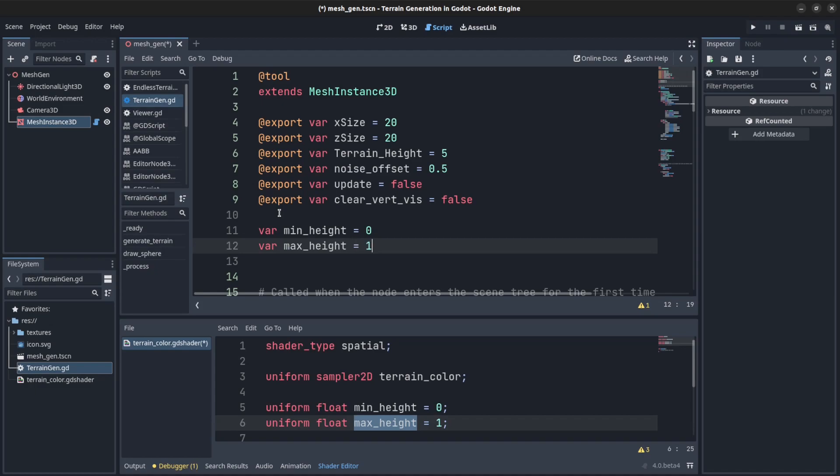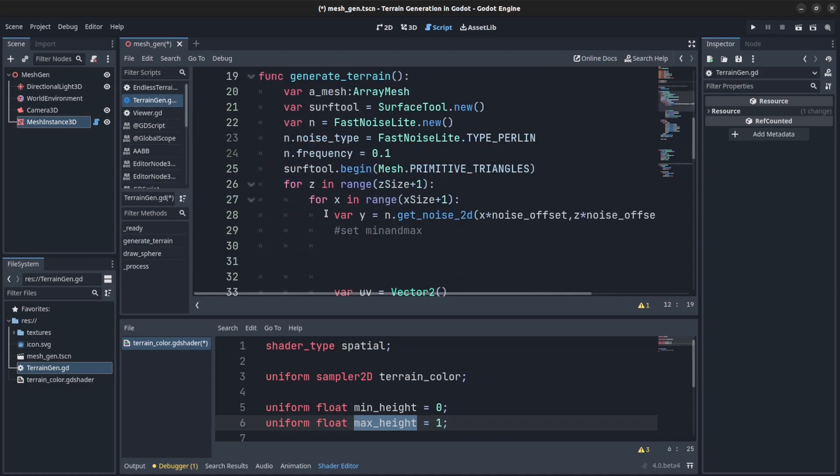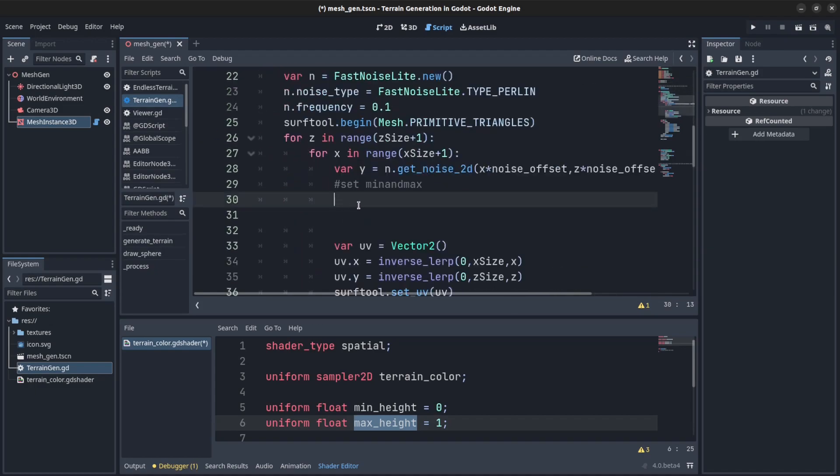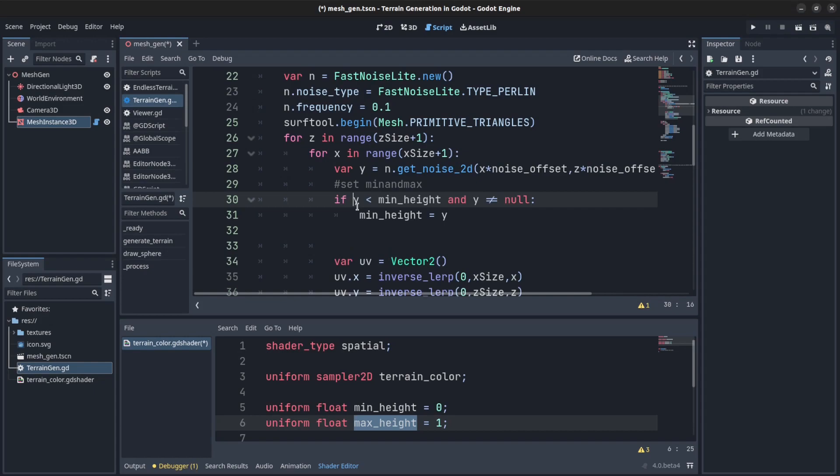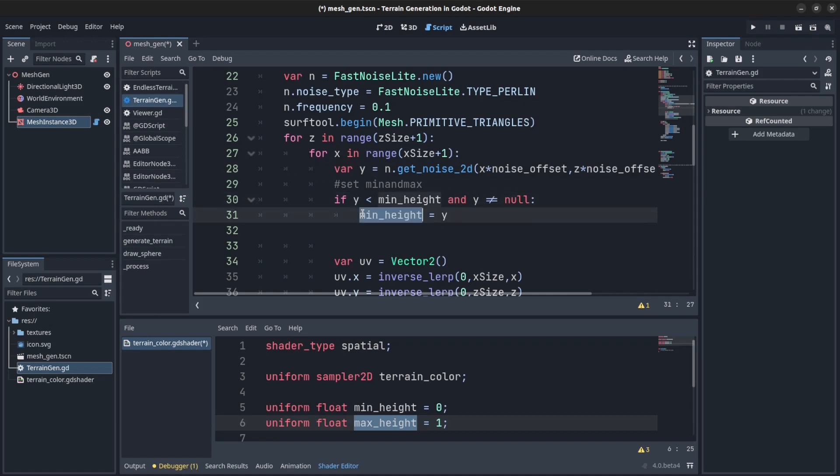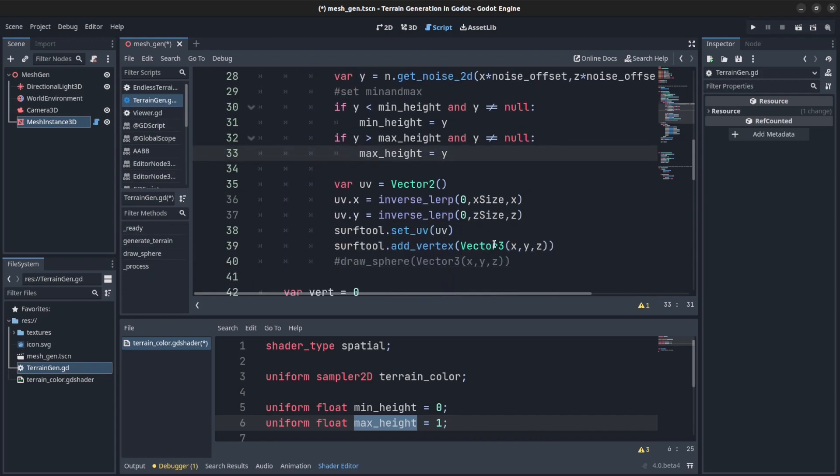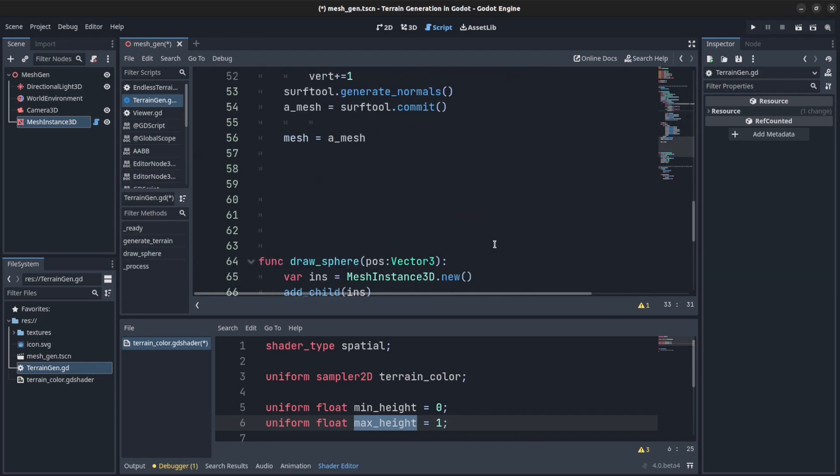And in the update method right here we're going to check if the position y is less than min height and it's not equal to null. I had to put that there because for some reason this changes it to null sometimes. So we need to set it to be equal to min height. And then if y is greater than max height and y not equal null as well, let's set max height to be y.